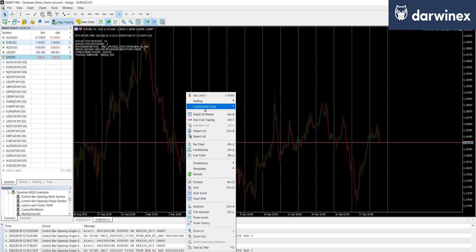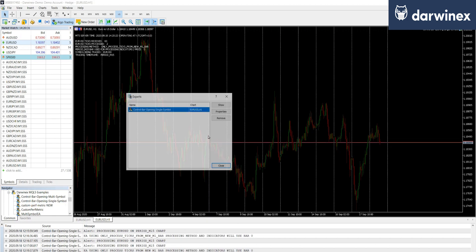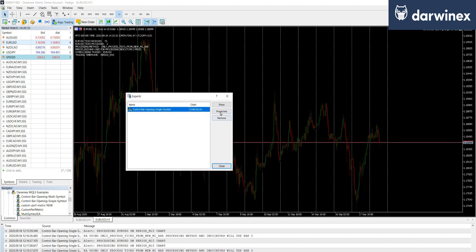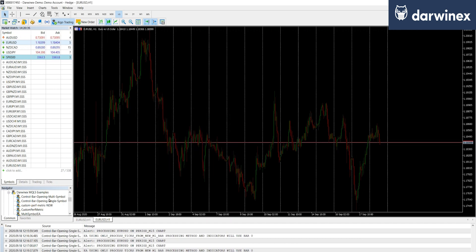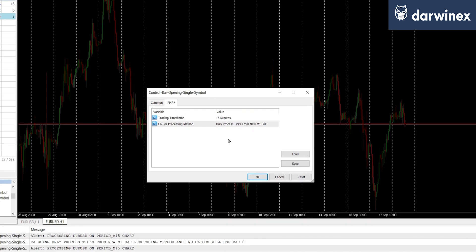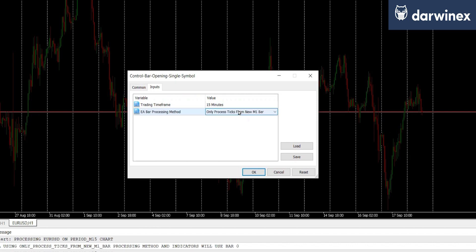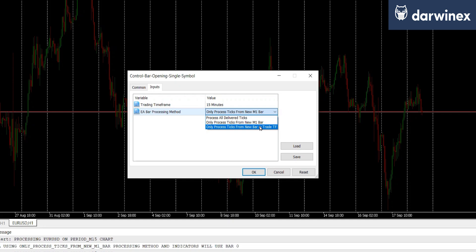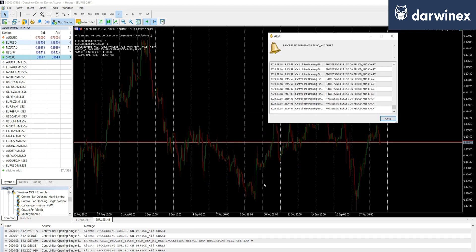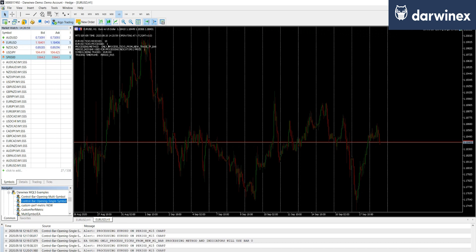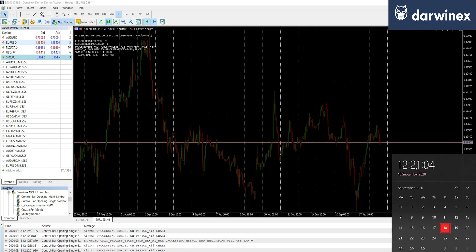Okay, so the final option that we're going to look at is processing ticks from a new bar in the trade timeframe. So because we're setting this to the 15 minute timeframe, the EA will now only process one tick per 15 minute period. So when we start, we get the tick processed. But this will now not increment until we get to 12:30.